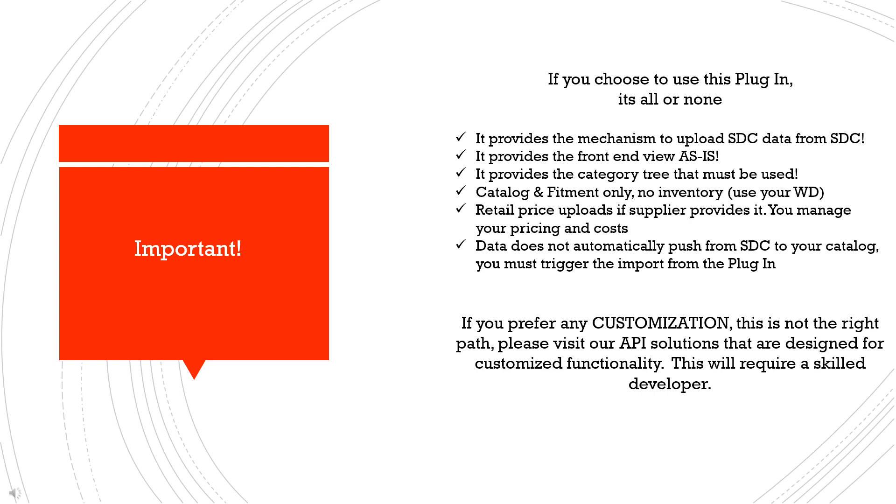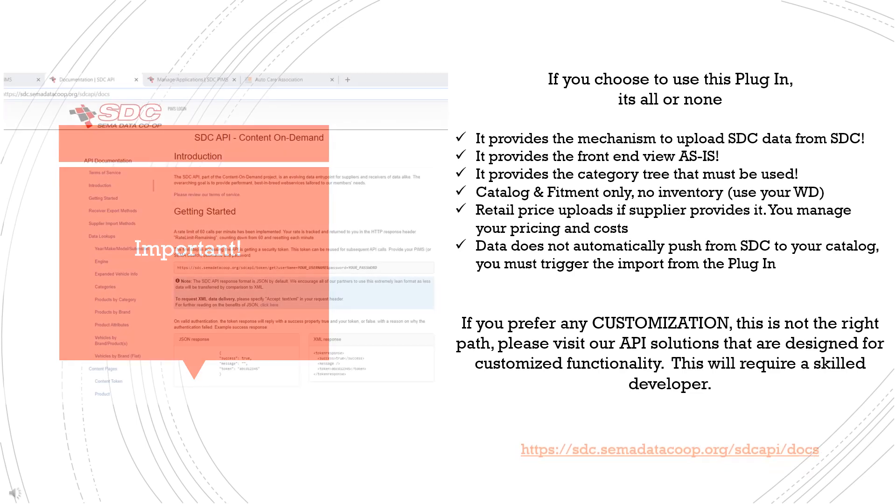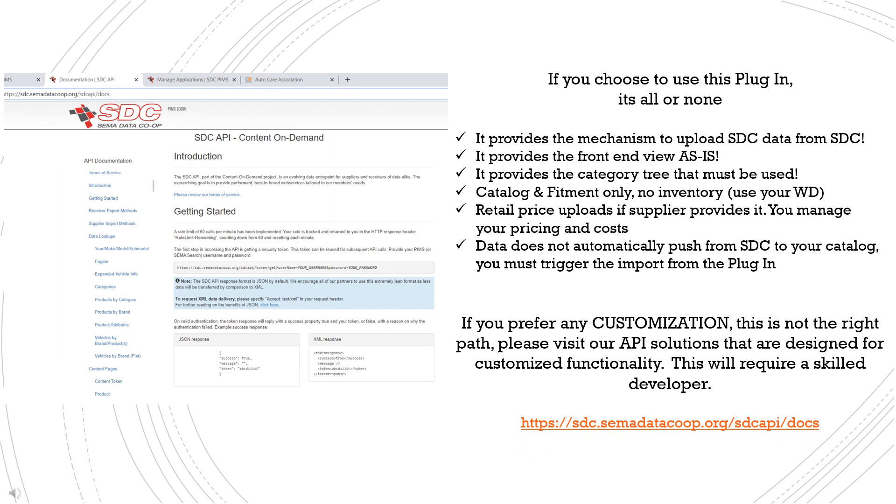The SDC PIM does not automatically push data to your catalog. You call the data to your catalog through the plugin. We do not push the data to your catalog. So if you're looking for customizations, this is probably not the right solution for you, and we'd encourage you to look into our SDC content on demand API library. These are fully customizable, and there's over 20 data calls available depending on how you would like your site to perform. These are also free to members and will require a skilled developer, and those APIs are not platform specific.